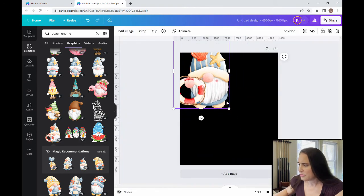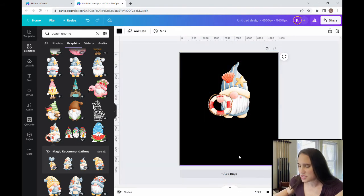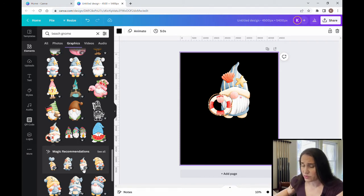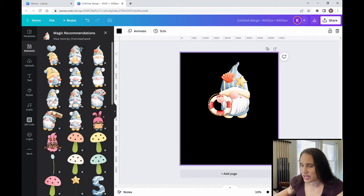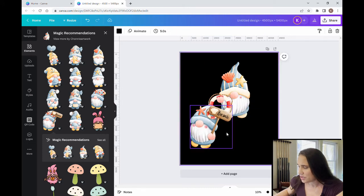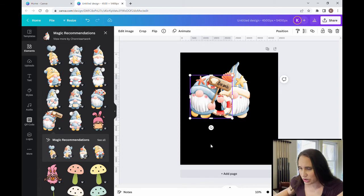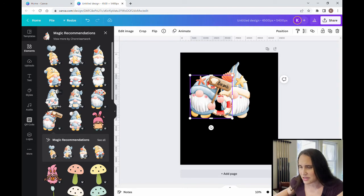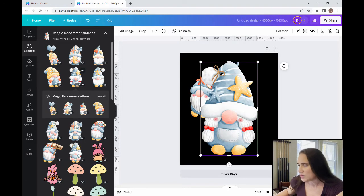I'm just trying to shrink him down. When you pick one gnome, a 'Magic Recommendations' box will come up at the bottom — that's really helpful because it filters by type or style, giving you a lot more gnomes in that same style to choose from. Now I can see a lot with that nautical design. I like this one here because it actually says 'Beach' on it, which I think is really cool. Now I've got two that I like and I'm just looking for one more — maybe this one here. Now I have my three gnomes.